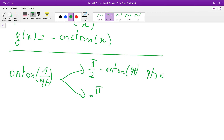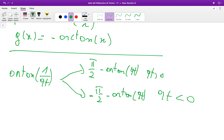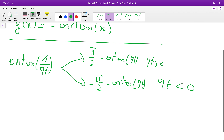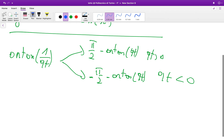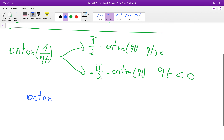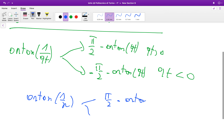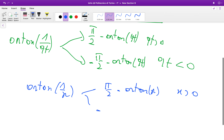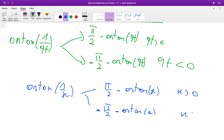And it equals -π/2 minus arctan of the quantity if the quantity is smaller than zero. So for example, arctan(1/x) = π/2 - arctan(x) if x > 0, and equals -π/2 - arctan(x) if x < 0.